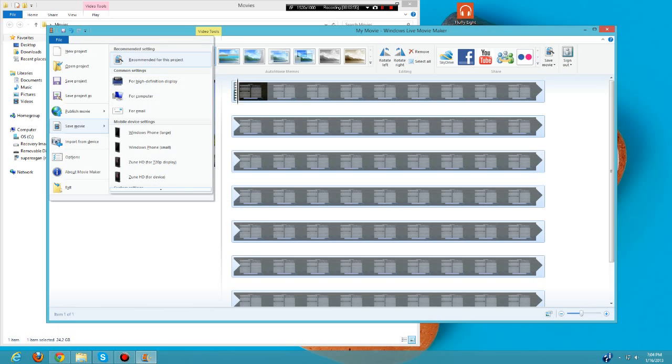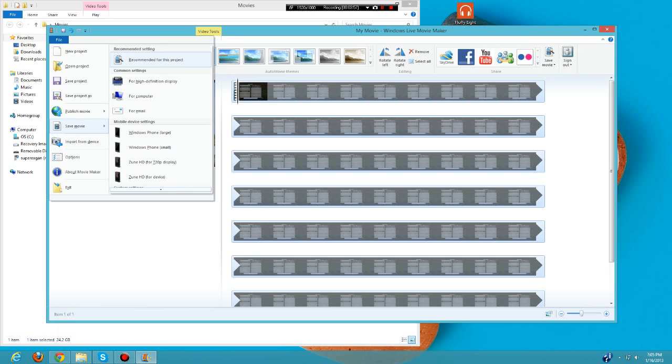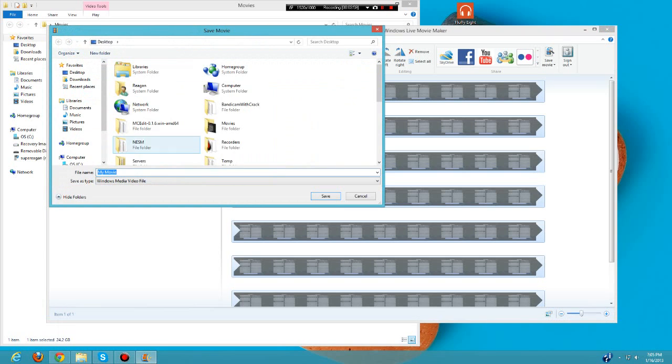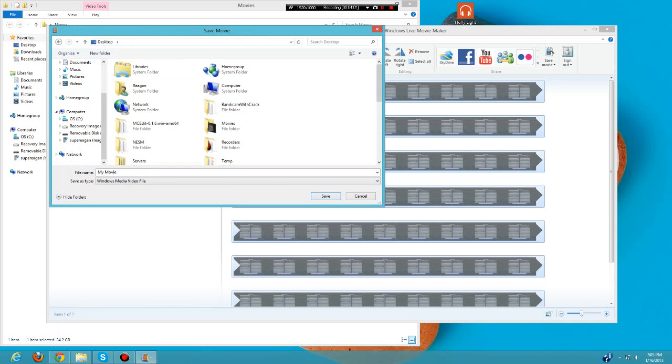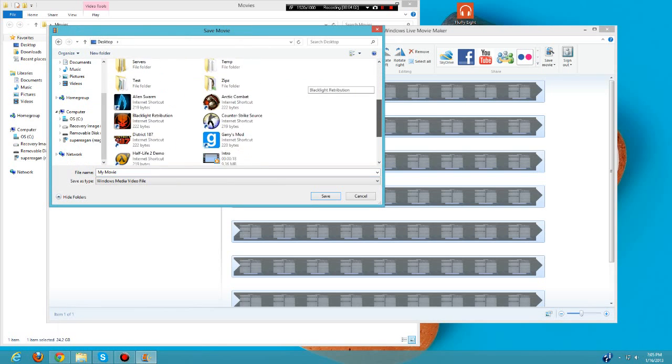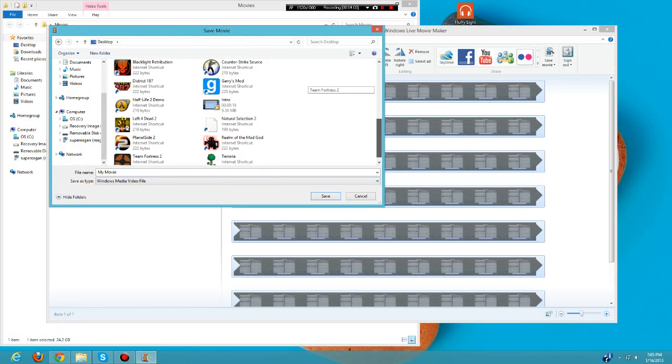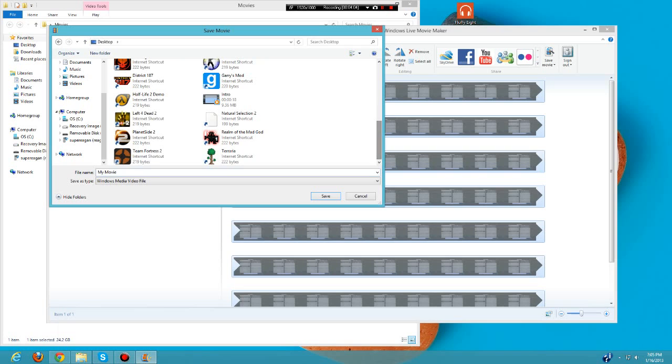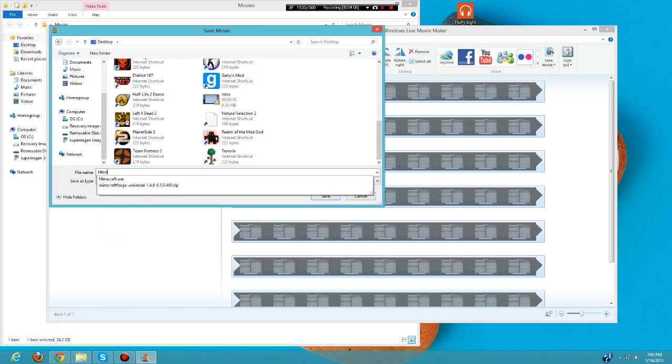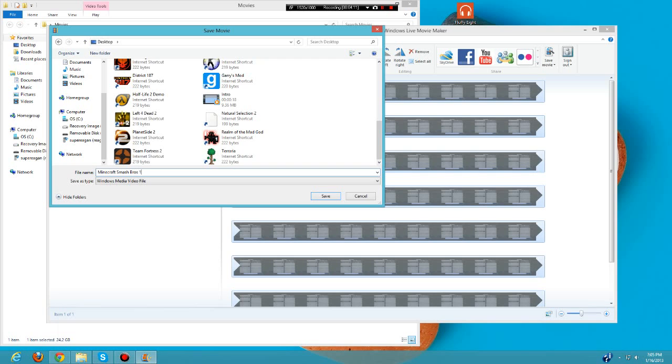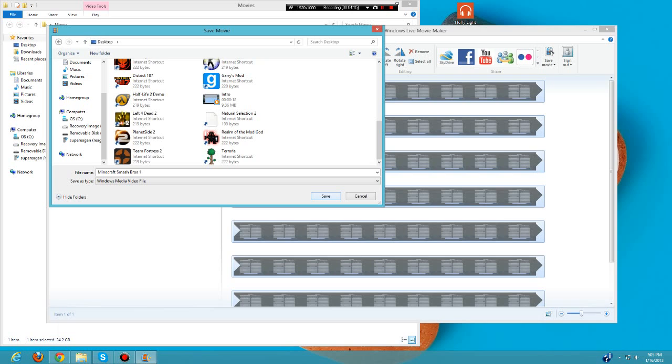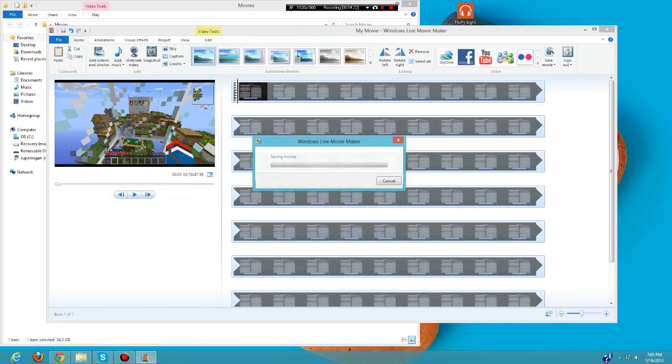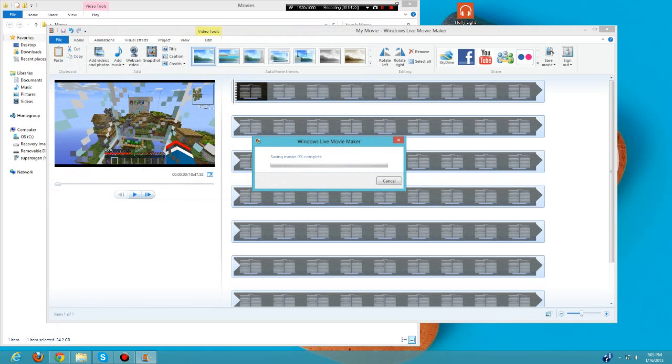I'll just go with recommend for this project because that is what I usually do. Let's save it to the desktop as Minecraft Smash Bros One. I like to save it as a Windows Media Video file. Let's just save it there and it'll take a minute to load.